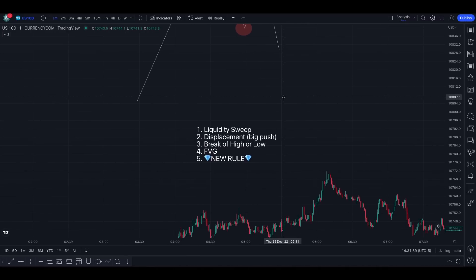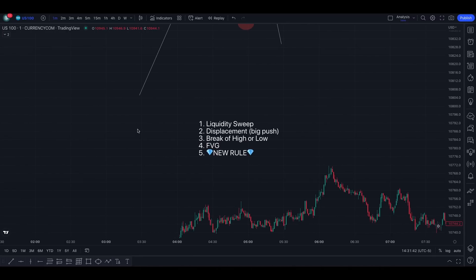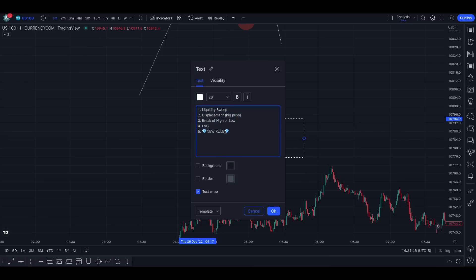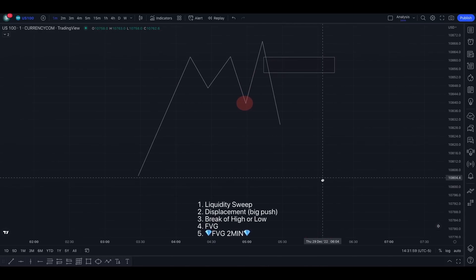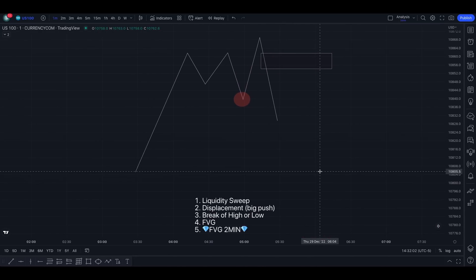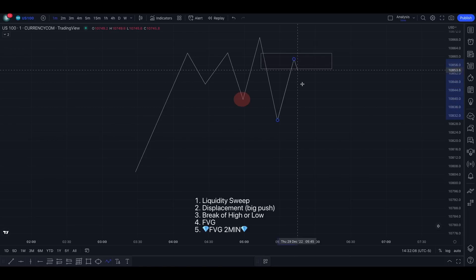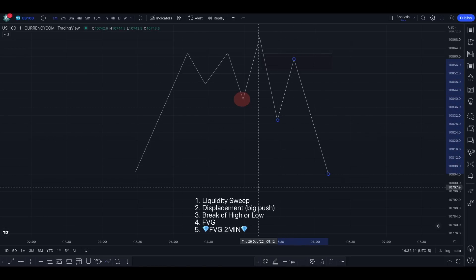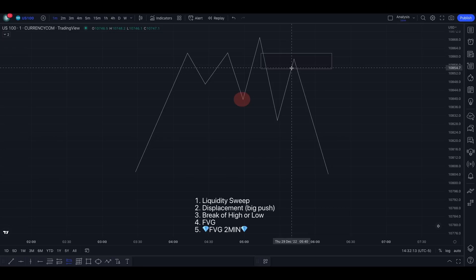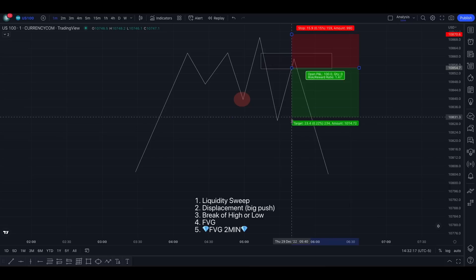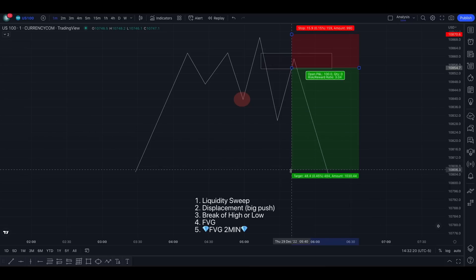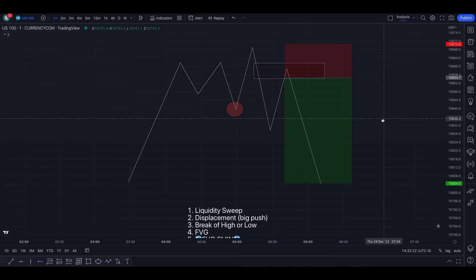The two additions that can increase your win rate are also waiting for a fair value gap to form on the two-minute chart, because the higher the time frame the more significance it has. Waiting for a two-minute fair value gap gives us another important confluence. You can stay on the two minutes only, but you might miss trades where the change of structure only happens on the one minute. Using the one minute for entries also gives much more precision and a better risk-to-reward.